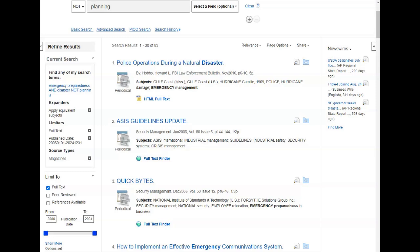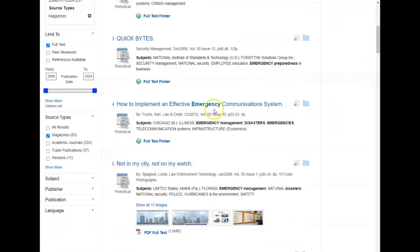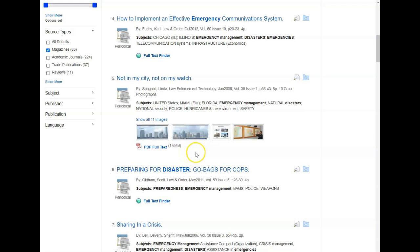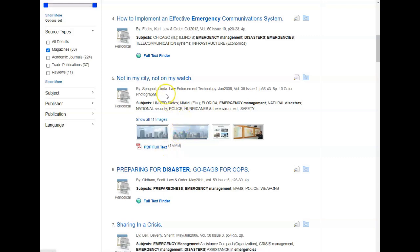When you're ready, you can access the full text of an article. Look under each result for links to either HTML full text or PDF full text. Clicking on either HTML full text or PDF full text will take you directly to the full text of that article, just in different formats.